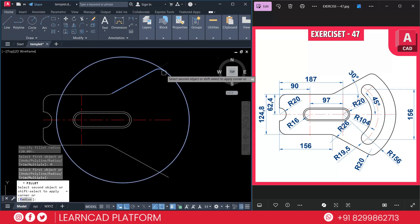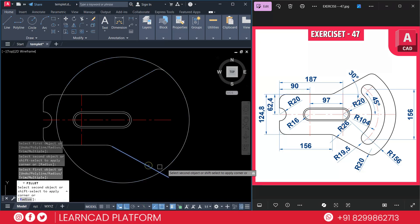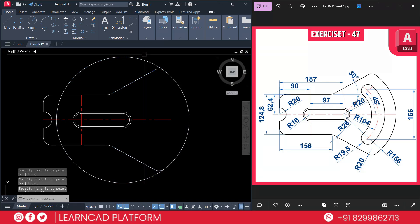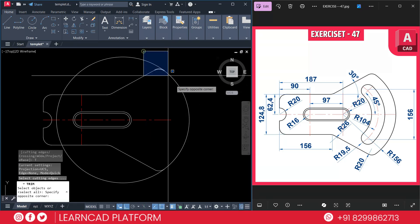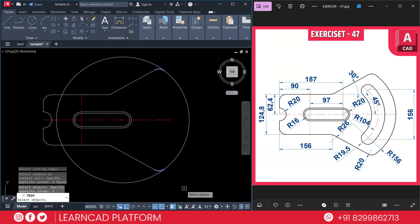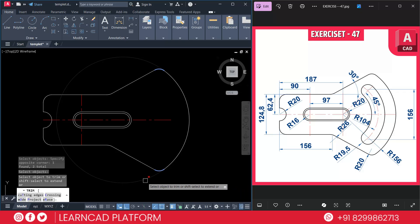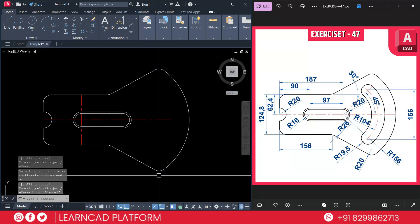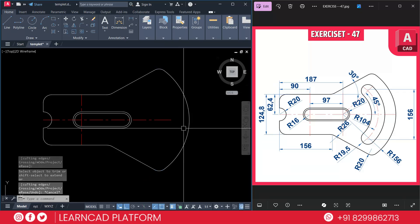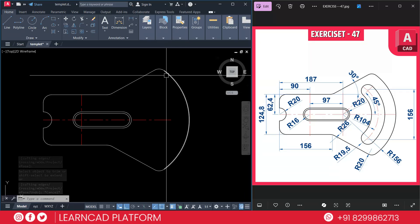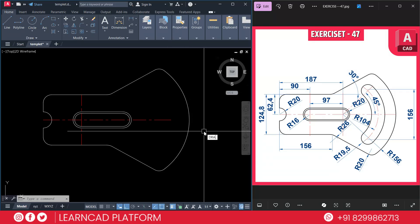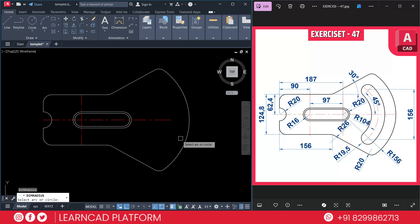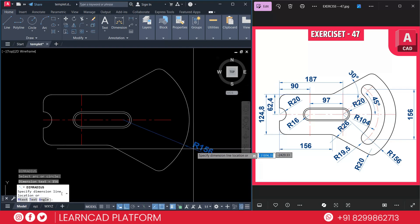Select this line to this circle, then again this line to this circle. Now trim using TR Enter, T for cutting edge, select these curves, press Enter, and click on this one. The curves are now created successfully. Check using DRA for dimension radius — click here and confirm 156.